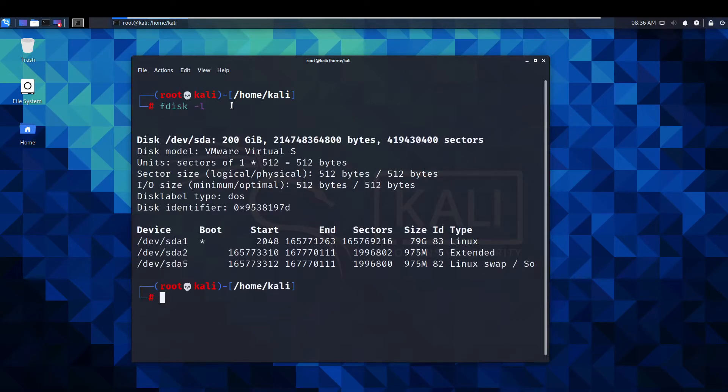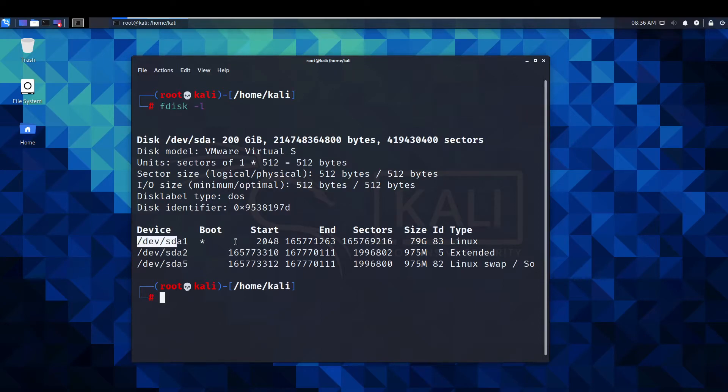fdisk -l. As you can see here these are our partitions, our memory essentially.